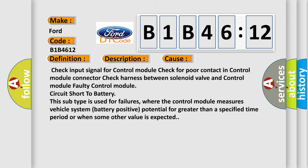Check input signal for control module. Check for poor contact in control module connector. Check harness between solenoid valve and control module. Faulty control module.